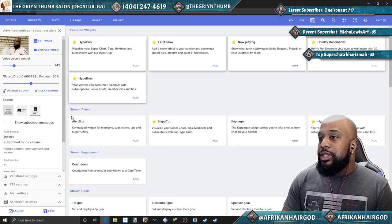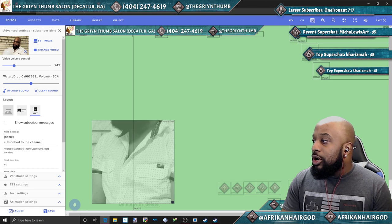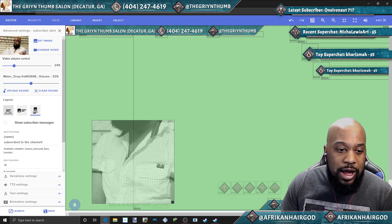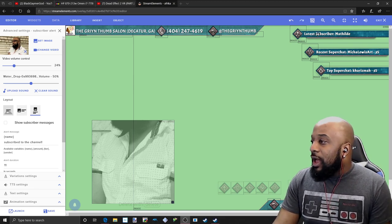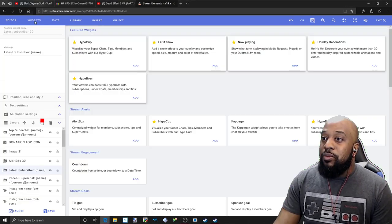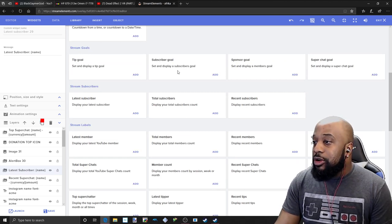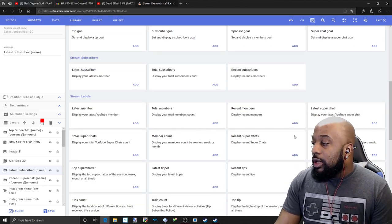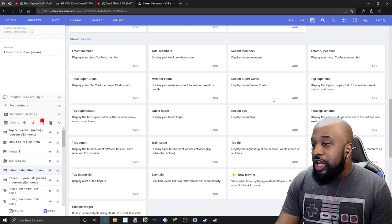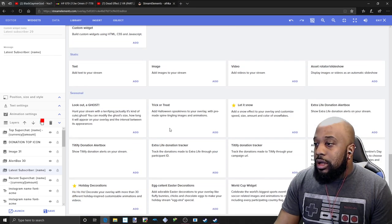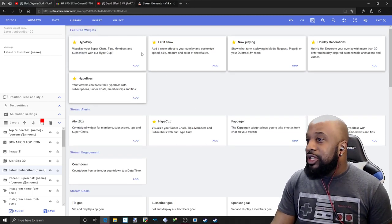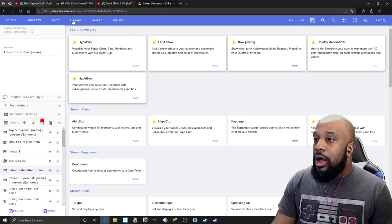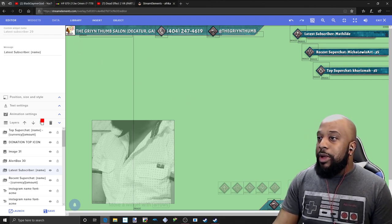Everything is customizable. They have widgets, which are basically, you can see the newest subscriber. You can set when a new subscriber subscribes, their name will pop up here. It's literally just text. It's a widget. You can have a tip goal, a subscriber goal. You can display your total subscriber count, all different types of stuff. Recent super chats, top super chat. You can add pictures, videos, all sorts of things. Like I said, I don't want to go too in depth with this because I'm pretty sure it's going over most of your heads. But a lot of options.